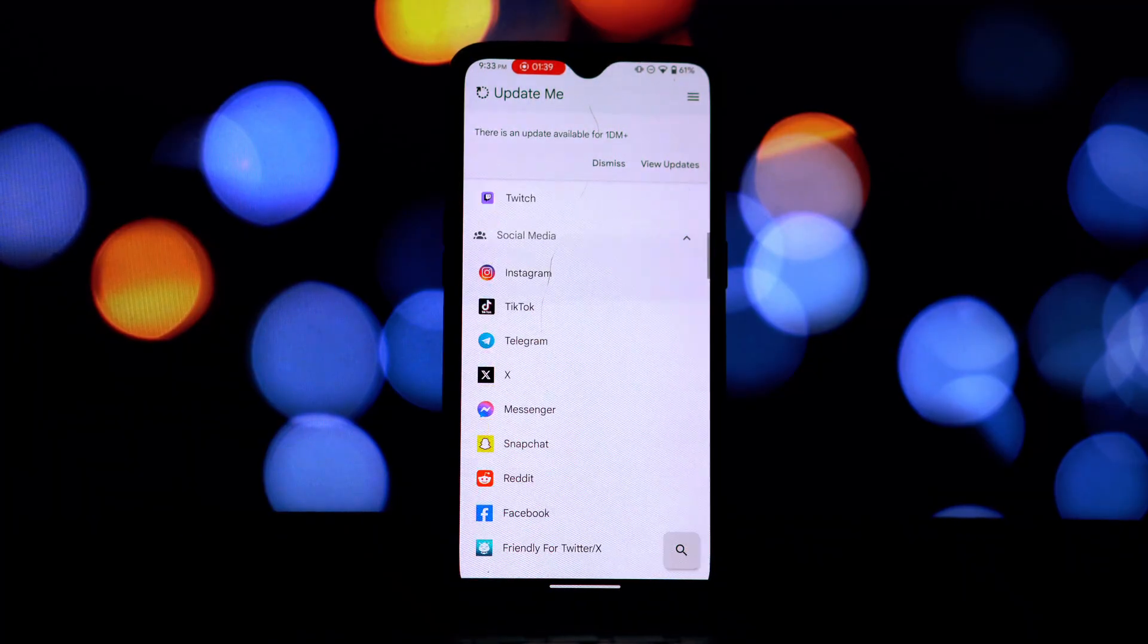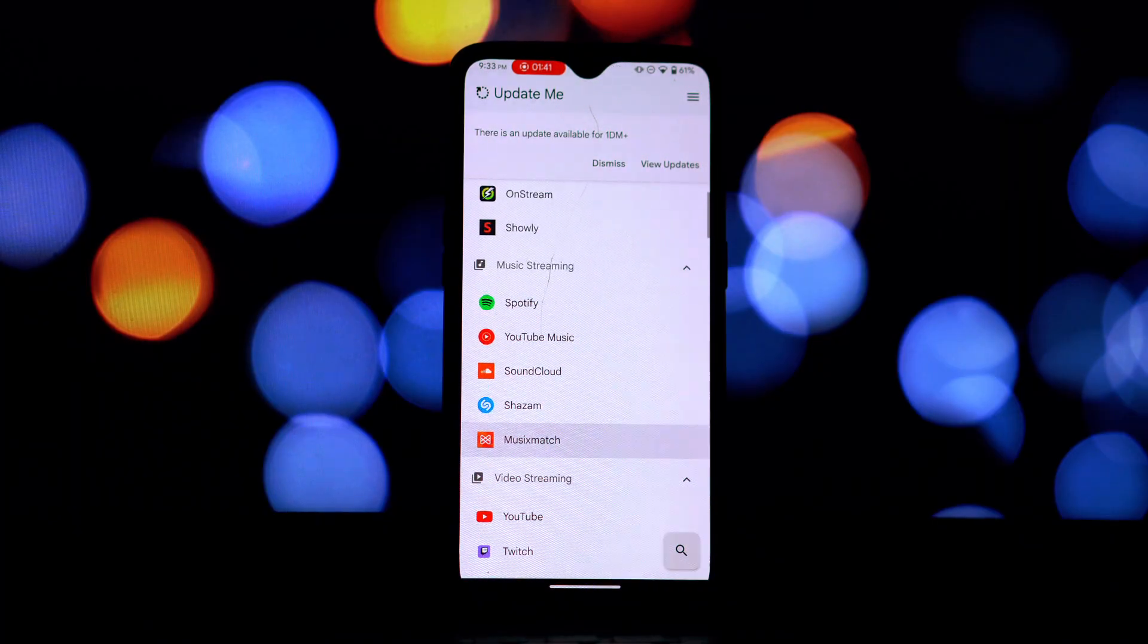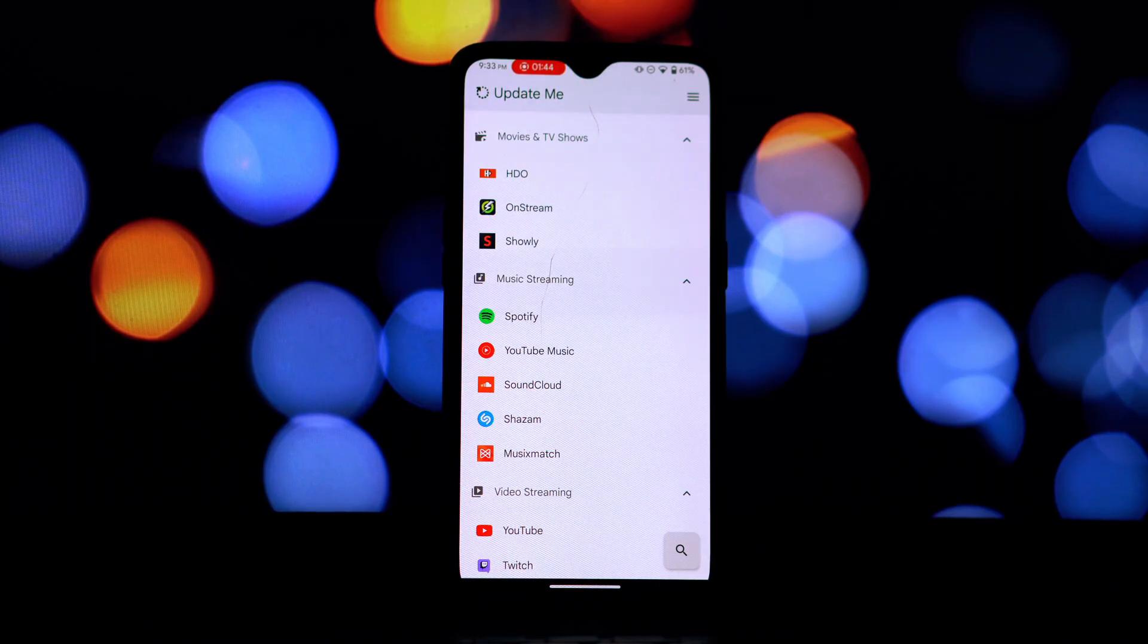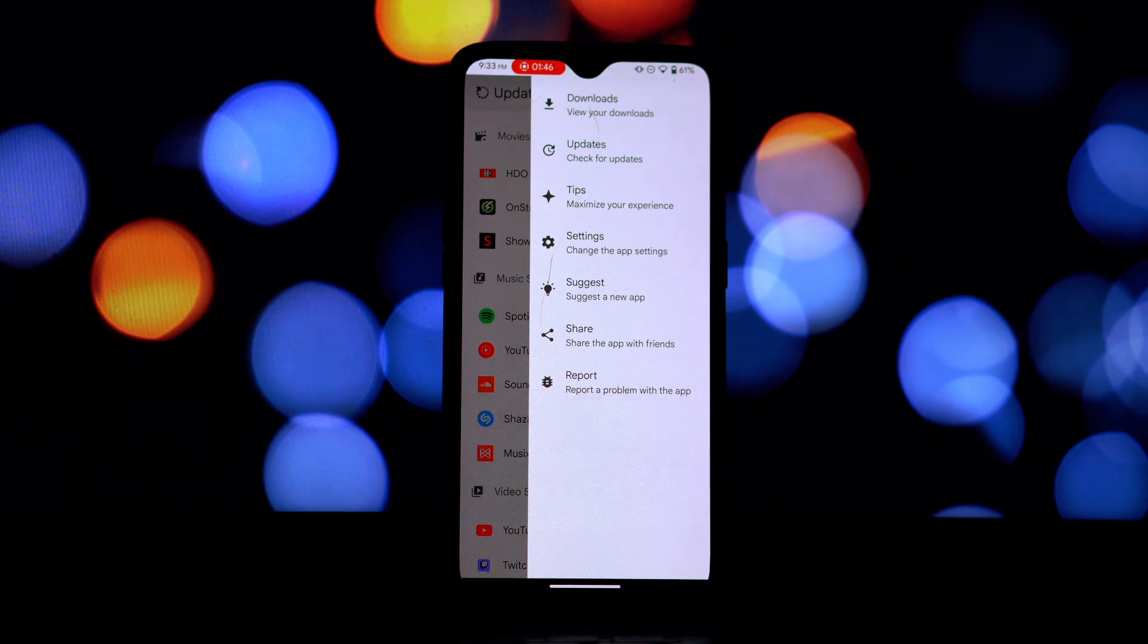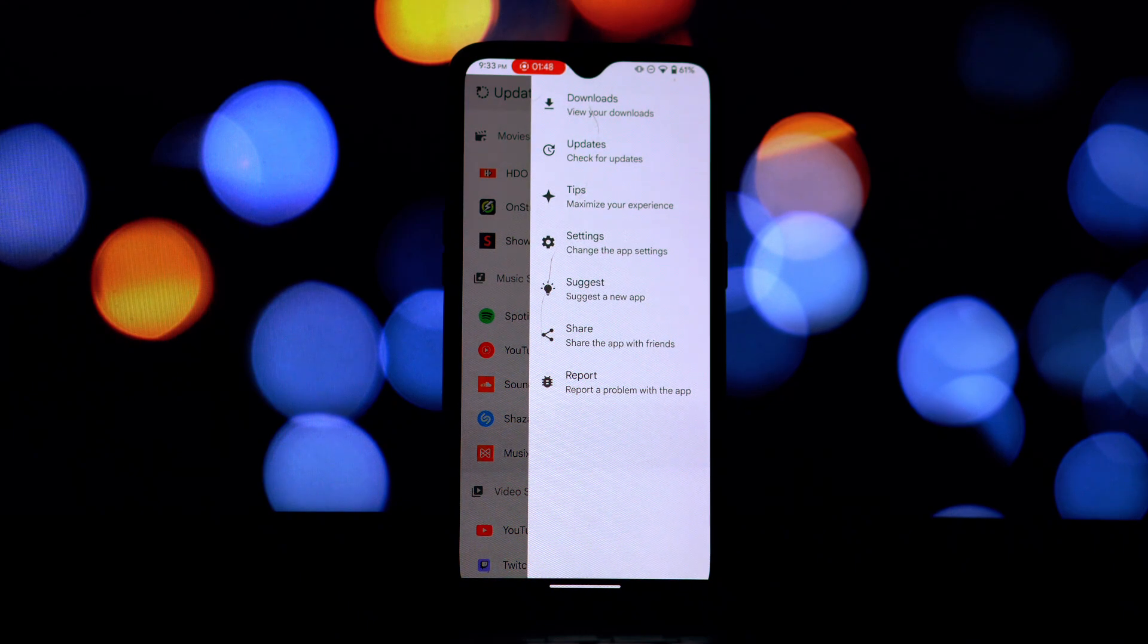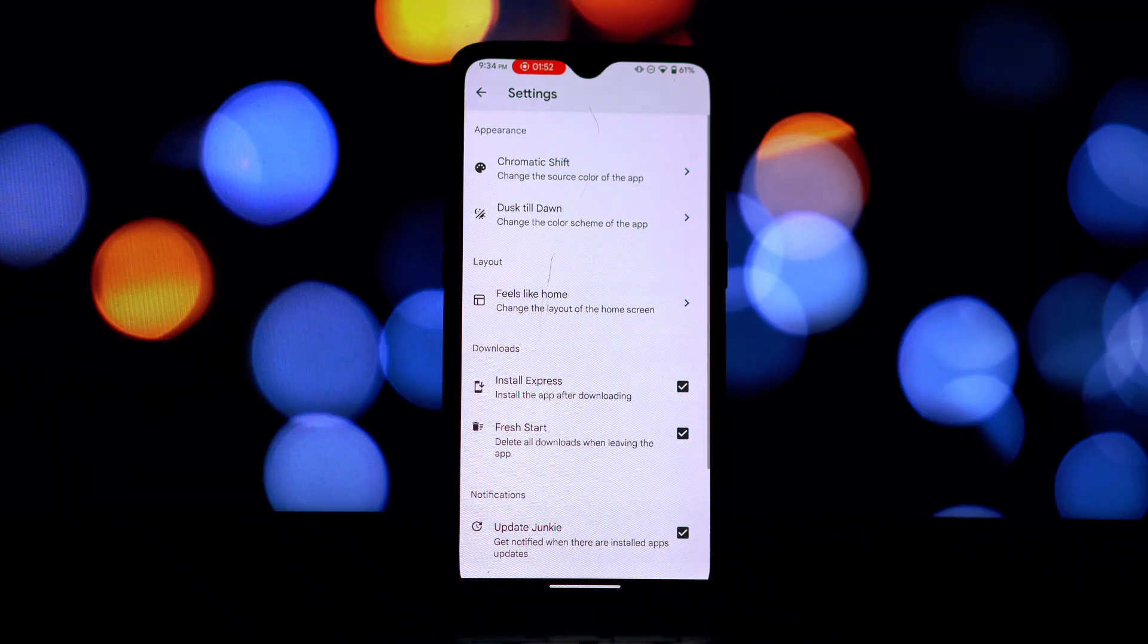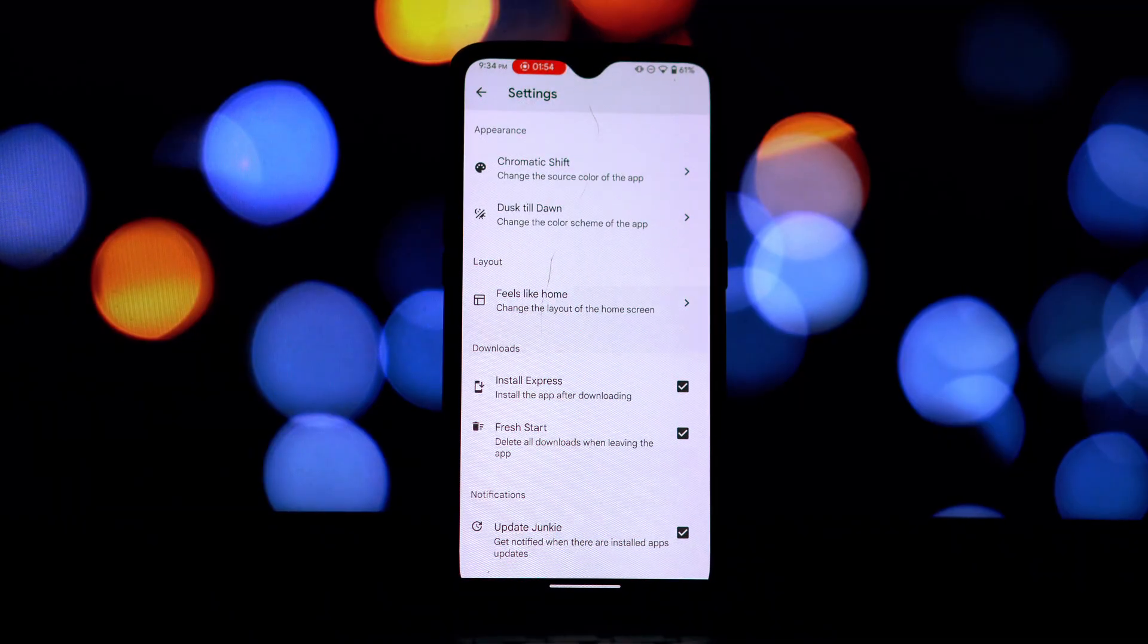The promise of a regularly updated library suggests that the app intends to keep a fresh collection of modded apps available. While this might sound appealing, it raises questions about the legality and ethical sourcing of these modifications.